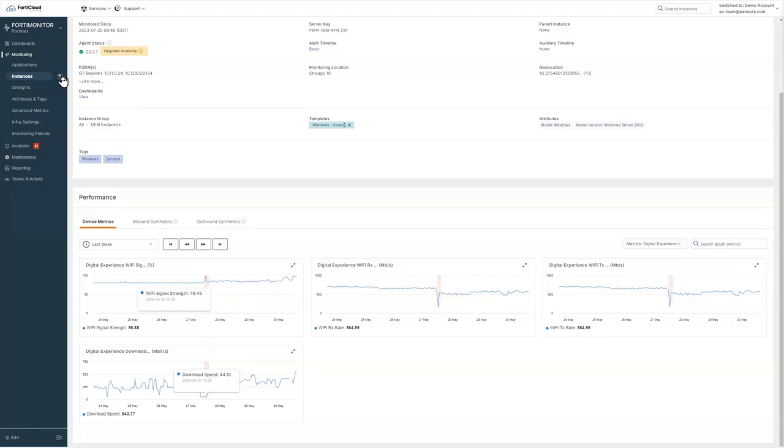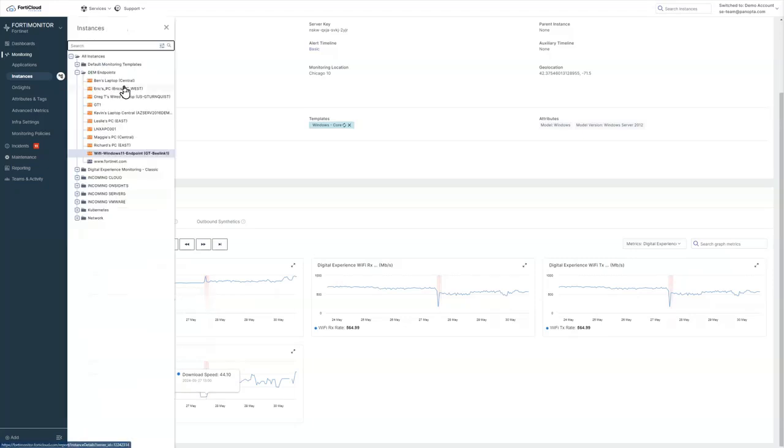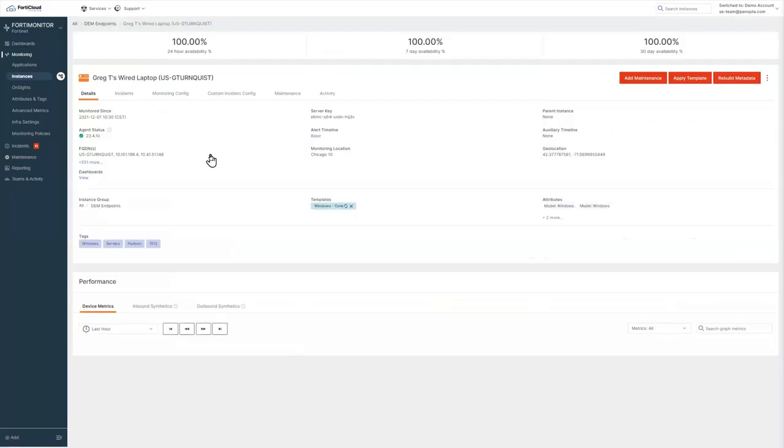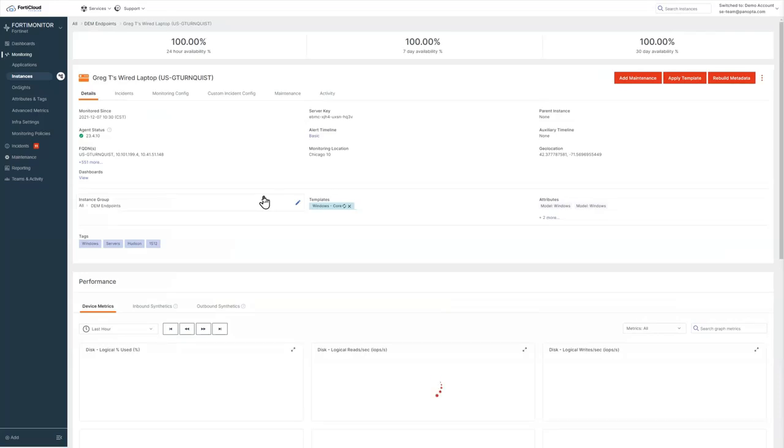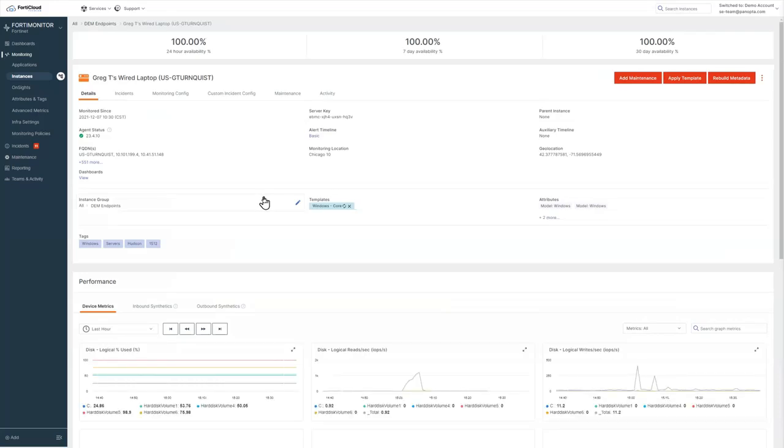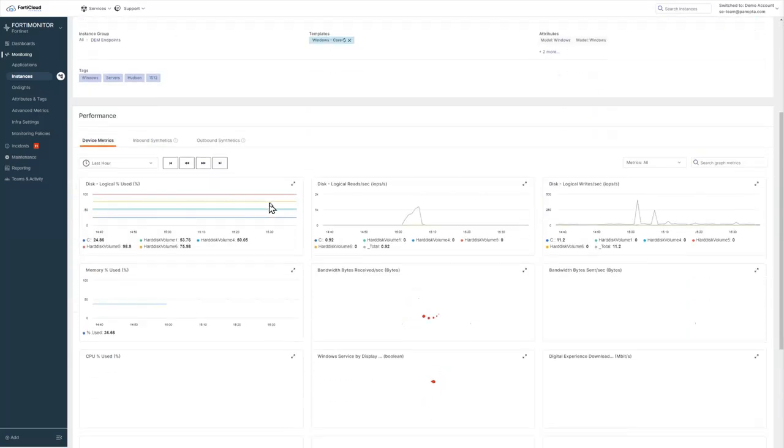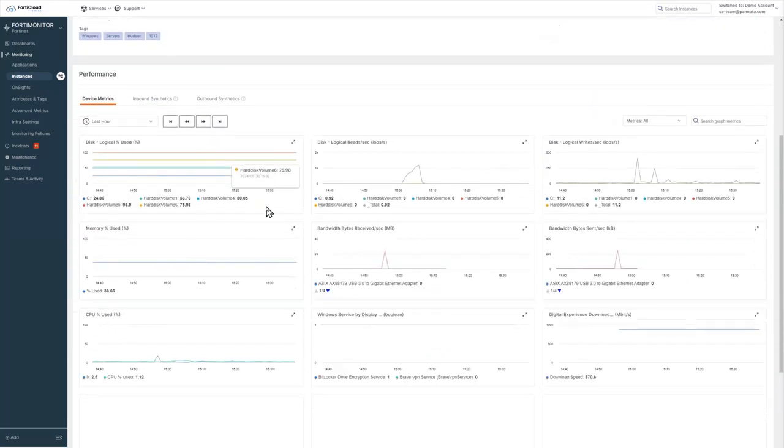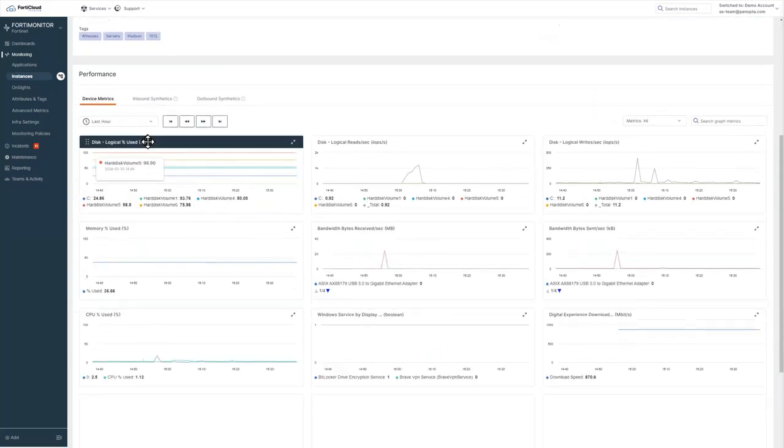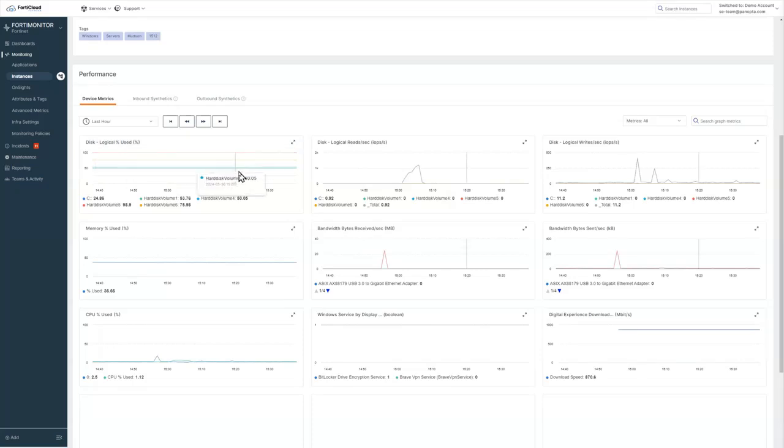If we want to look at some of the network quality metrics, I'm just going to jump over to one of our other endpoints here. This is a wired laptop. There's a couple of things I want to show you here. So we are collecting all the metrics here for CPU, memory, disk utilization.